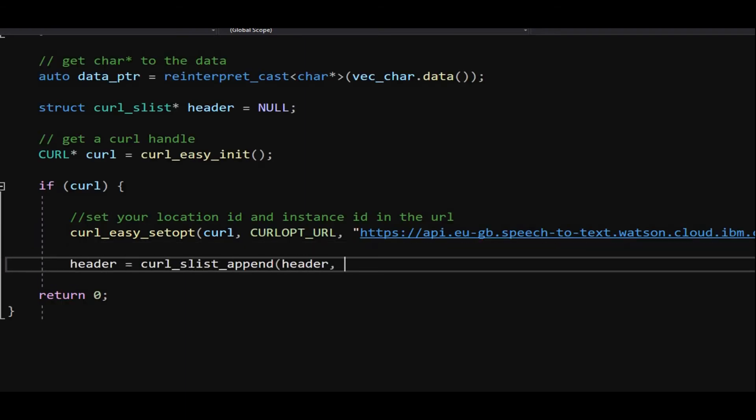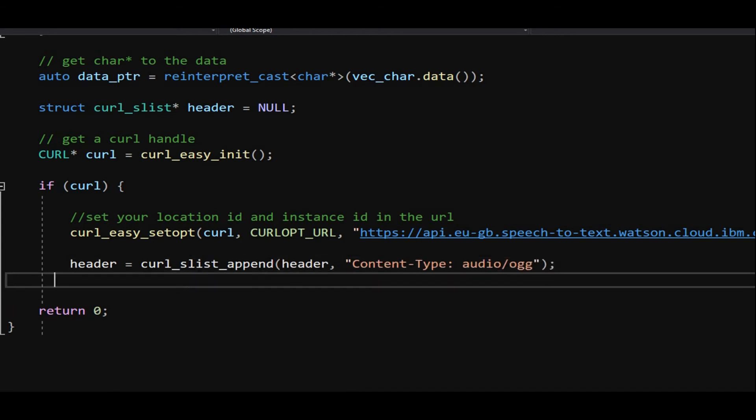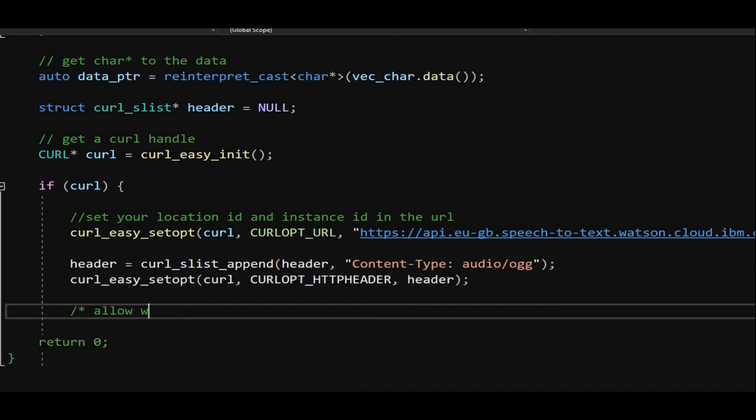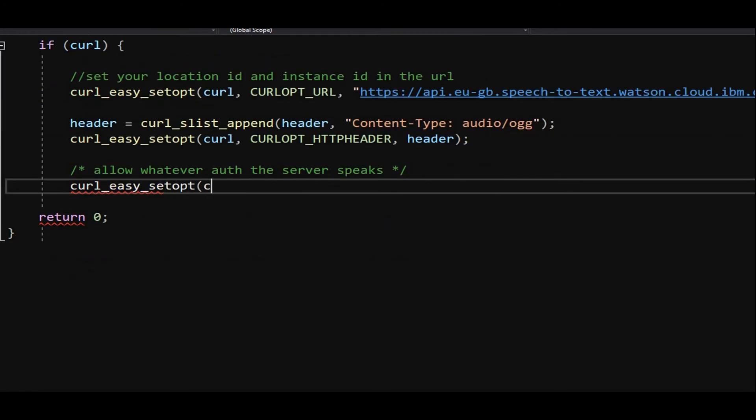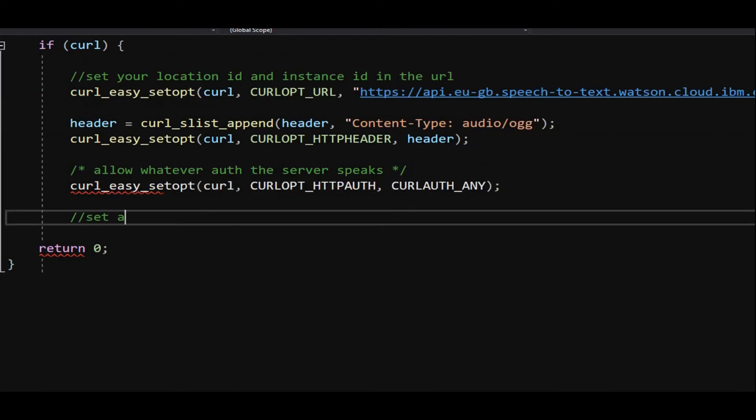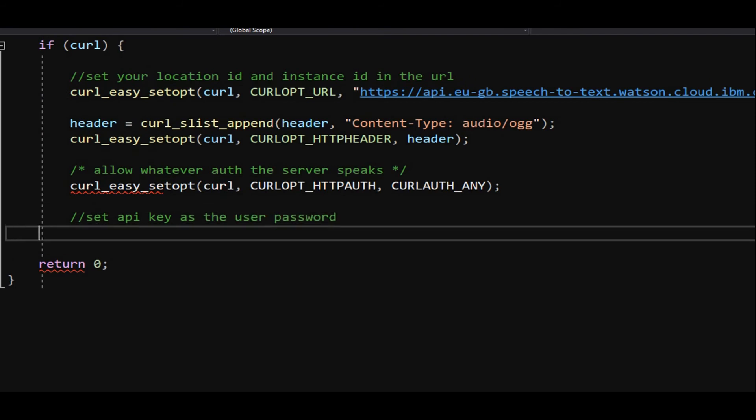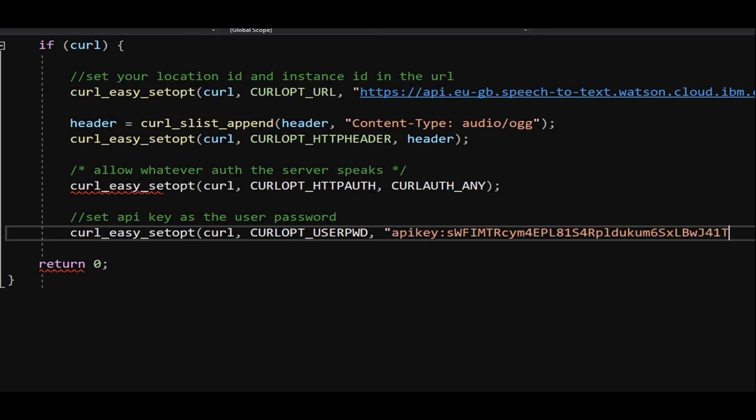In the curl header, declare the format of our audio is ogg by calling the function curl_slist_append like so. Next, curl_opt_http_auth to tell the cloud server to allow any type of authorization mode. Use curl_opt_user_pwd to pass our API key to the server.